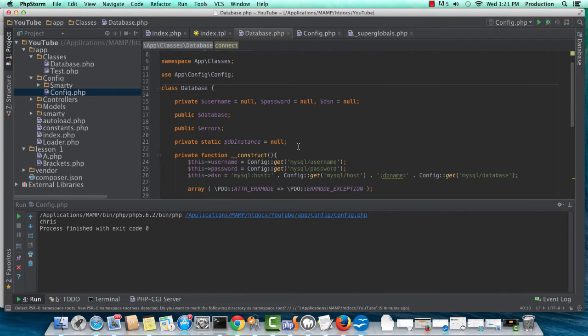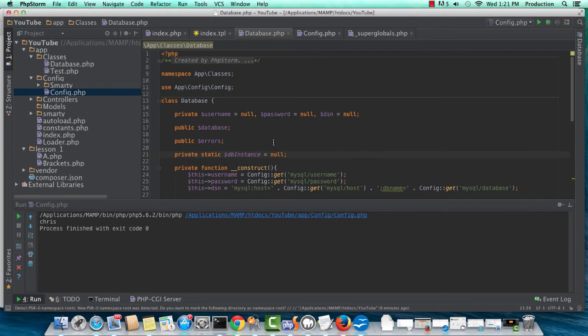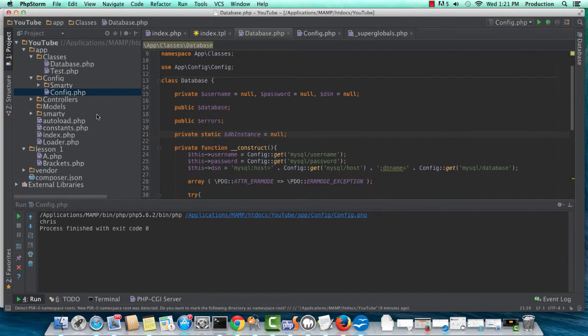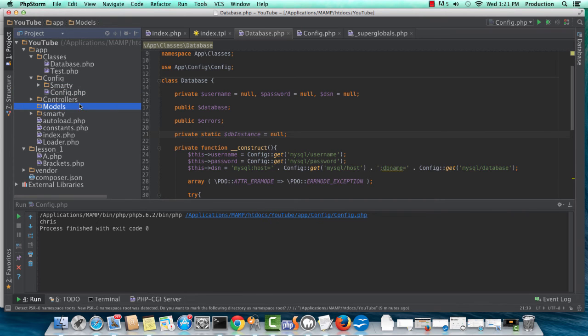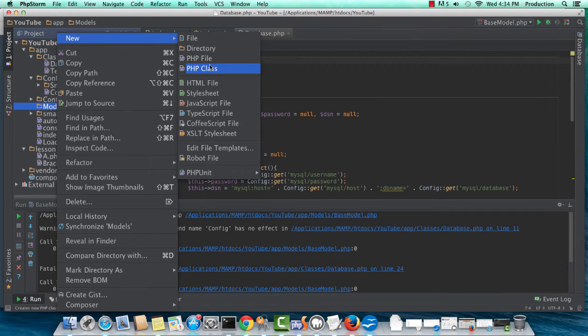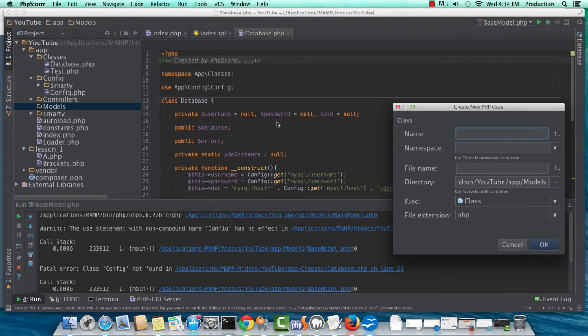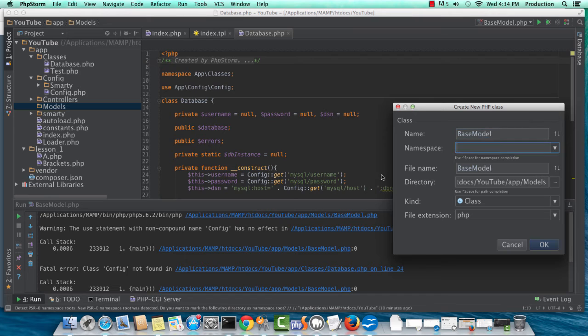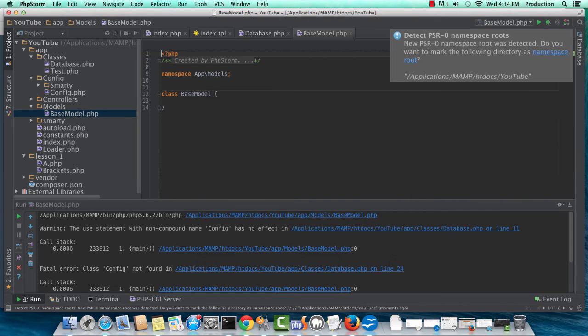Okay. So now we should have the pieces to get accessing this database from our models. So our next step is to create our base model. Okay.